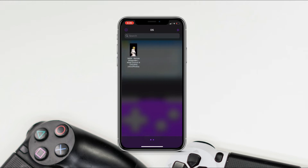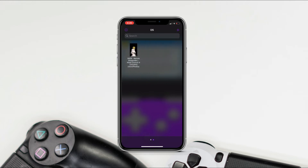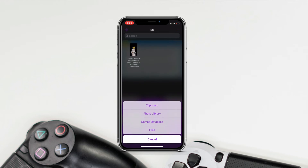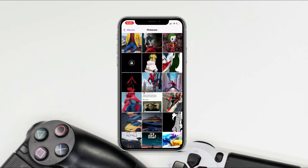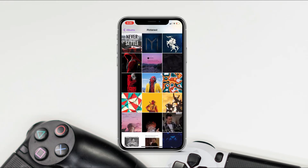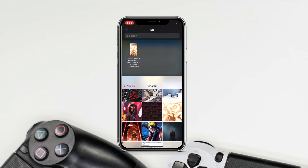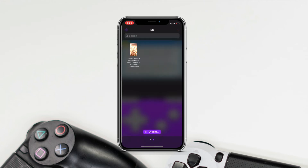Now you can play your retro games and enjoy! You can also change the game wallpaper — if it's blank, just long-press on it and tap on Change Artwork. From your photos library or from clipboard, just choose the image and set it. As you can see, I have this amazing wallpaper set.